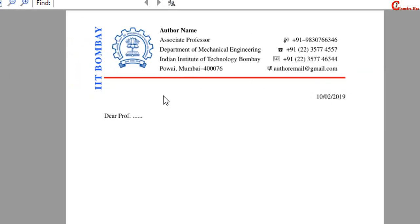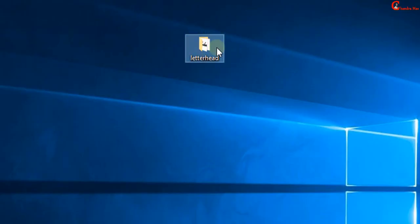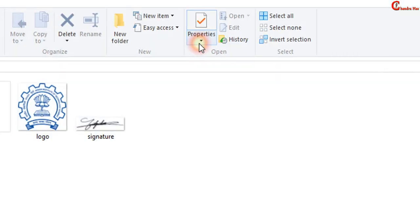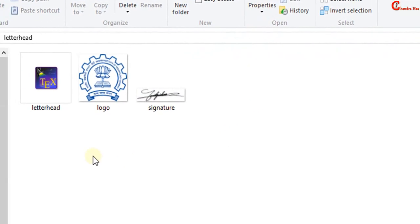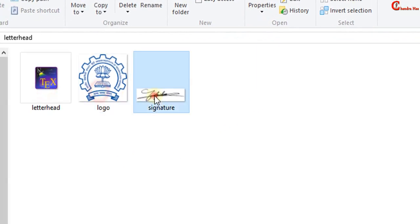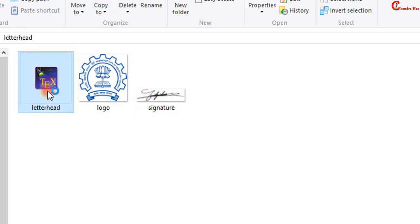We will create such a letterhead. So let's start. Here I have one folder which contains three files: a TeX file, one logo, and one signature. I will open this TeX file.